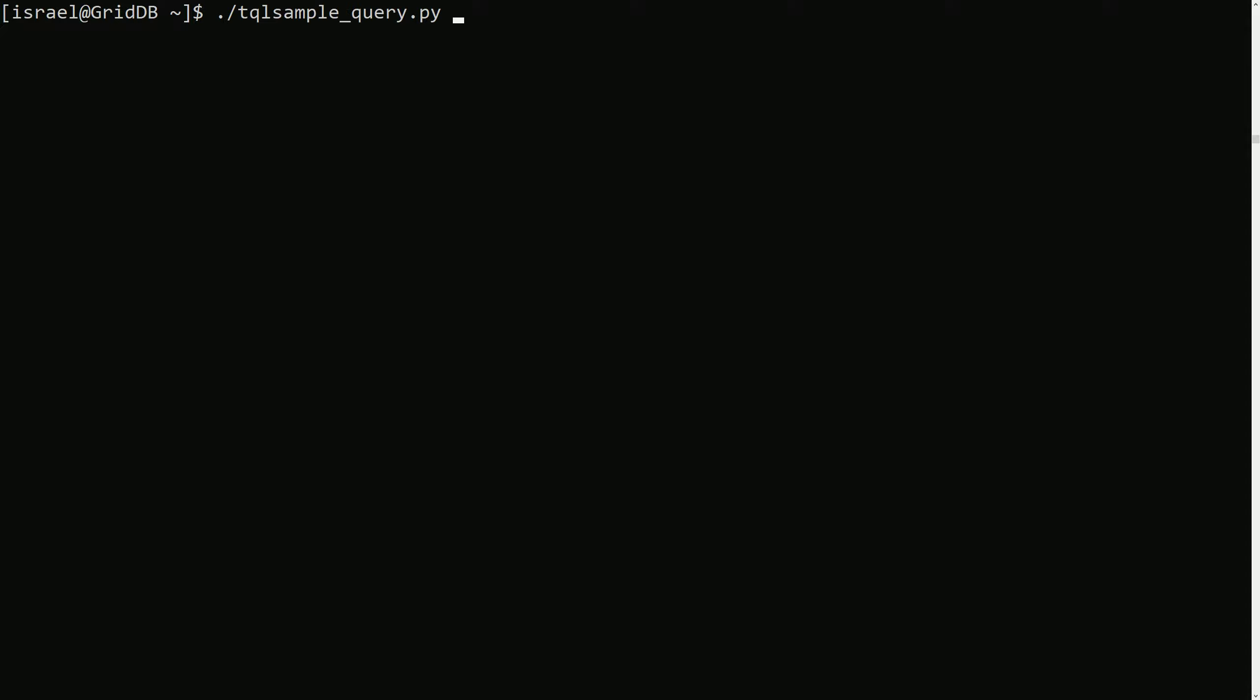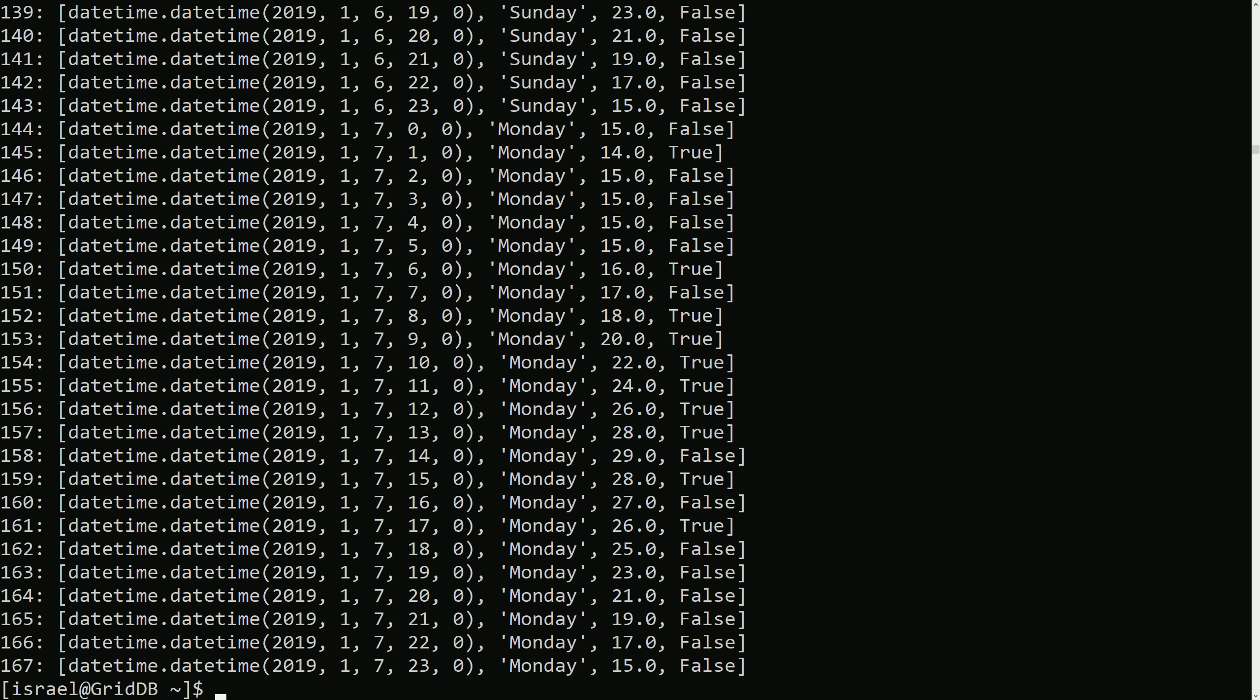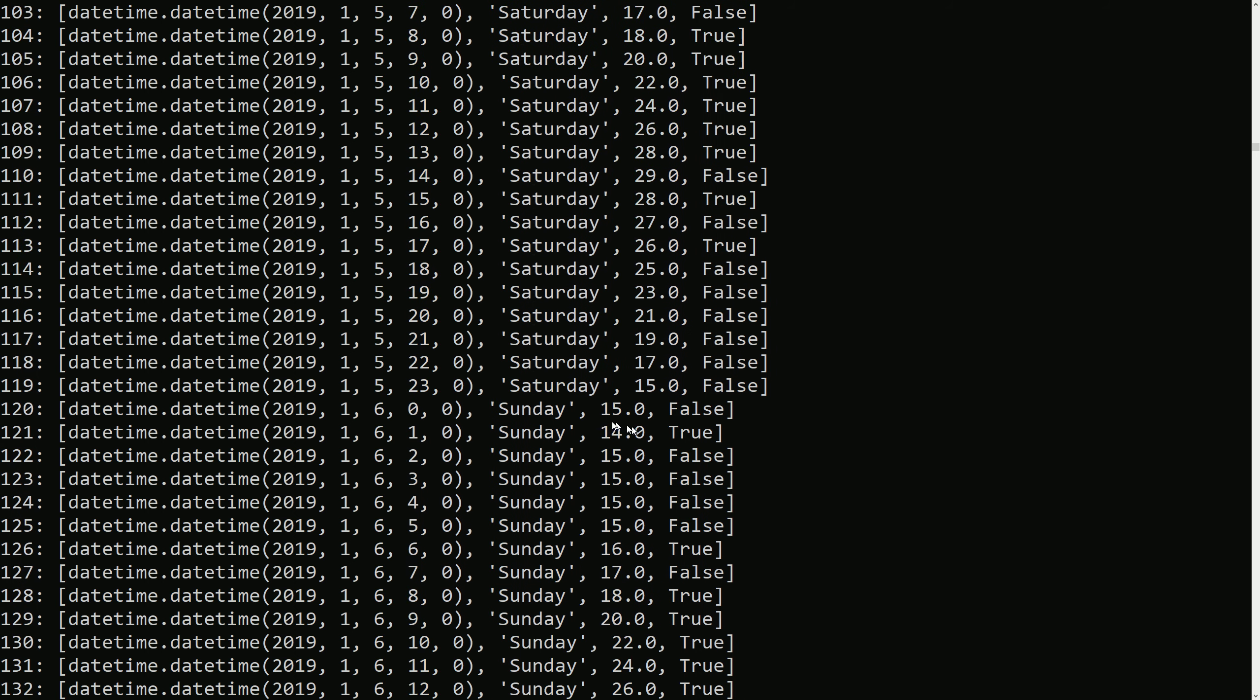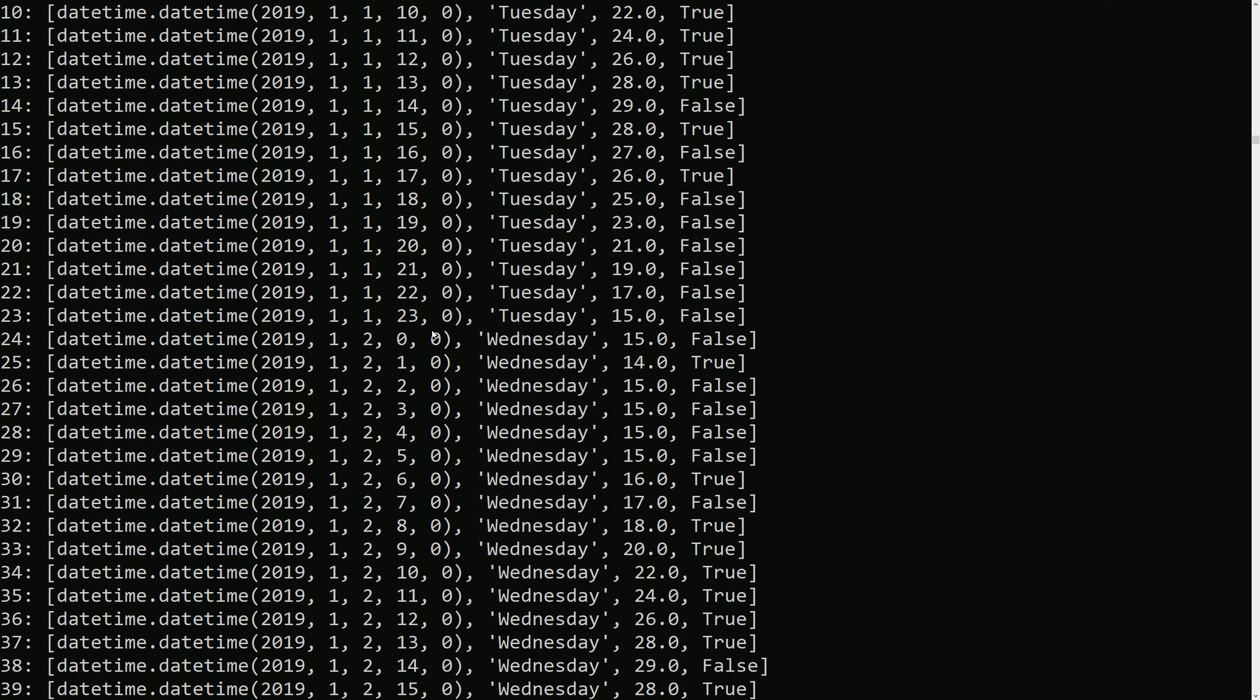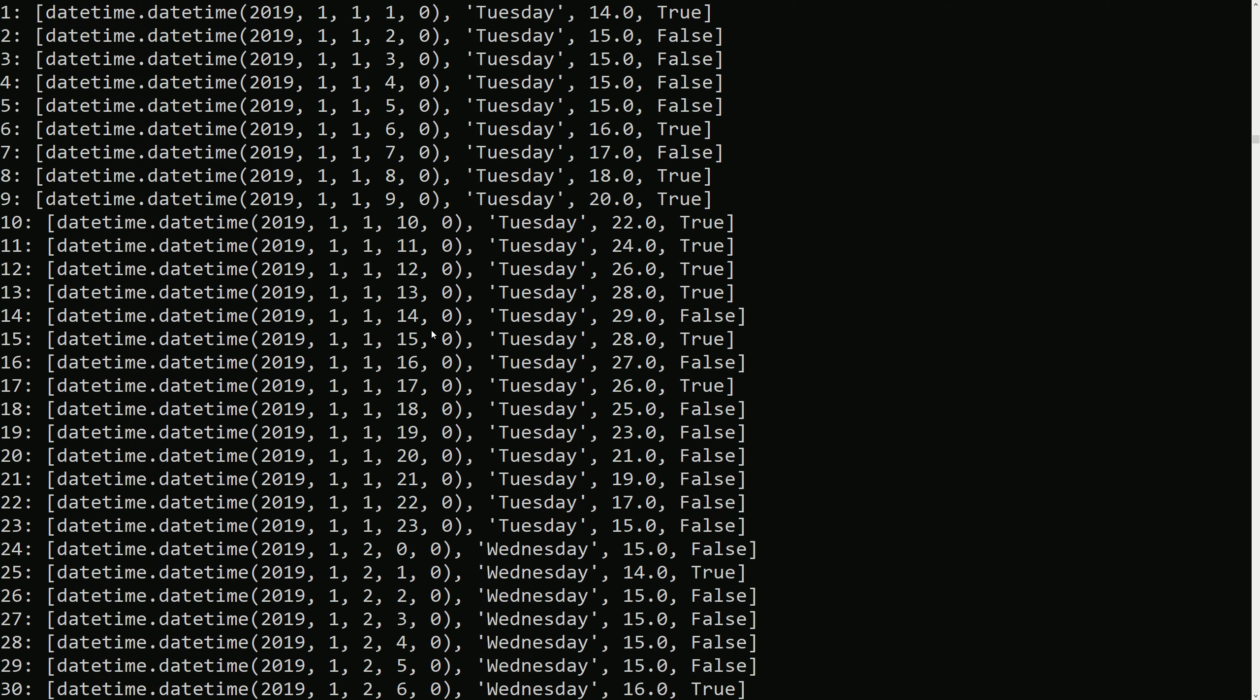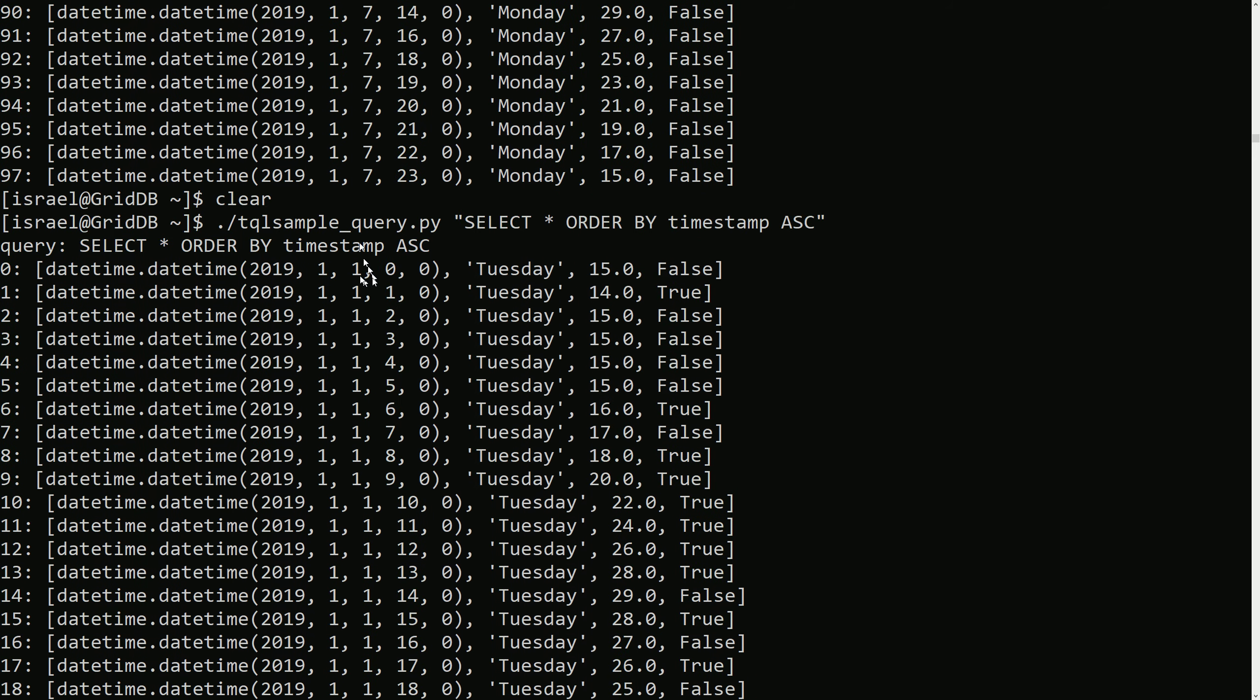For example, we would do SELECT ORDER BY timestamp ascending. So this will return the same data, all of it, but the data is now ordered by ascending order this way.